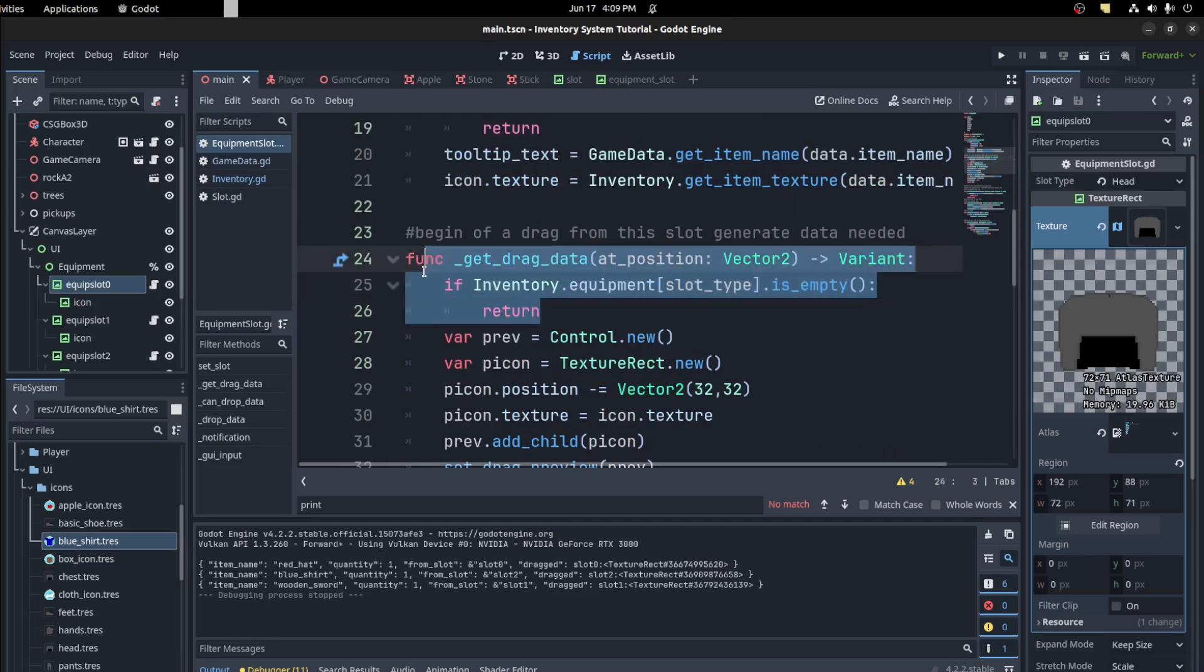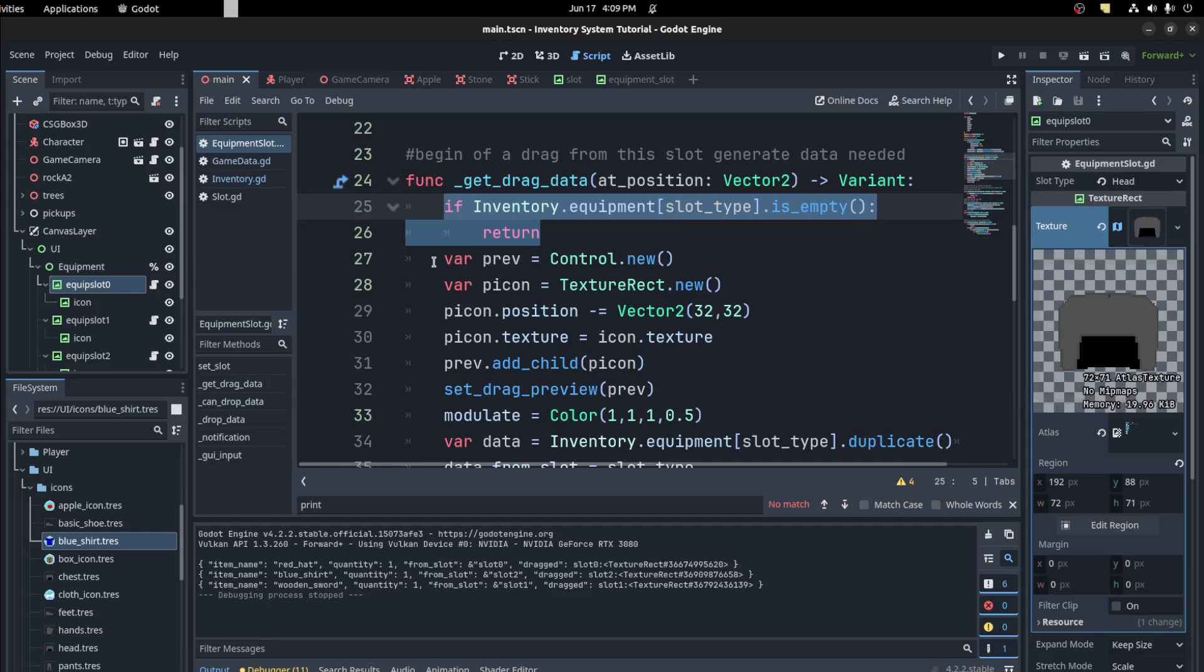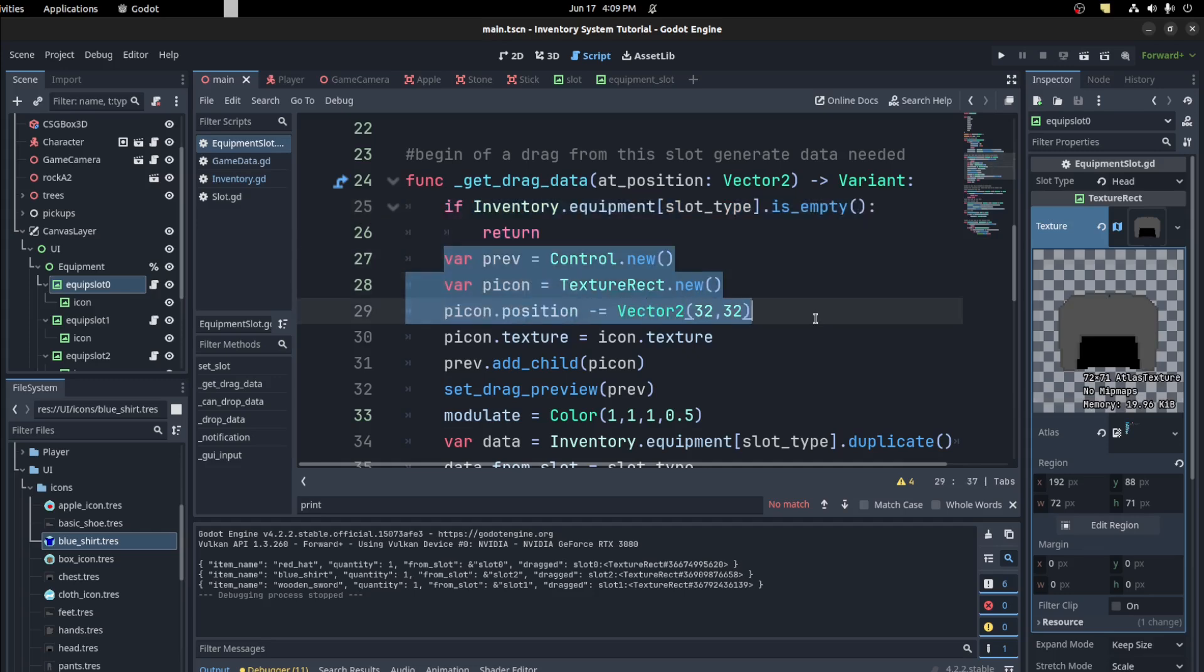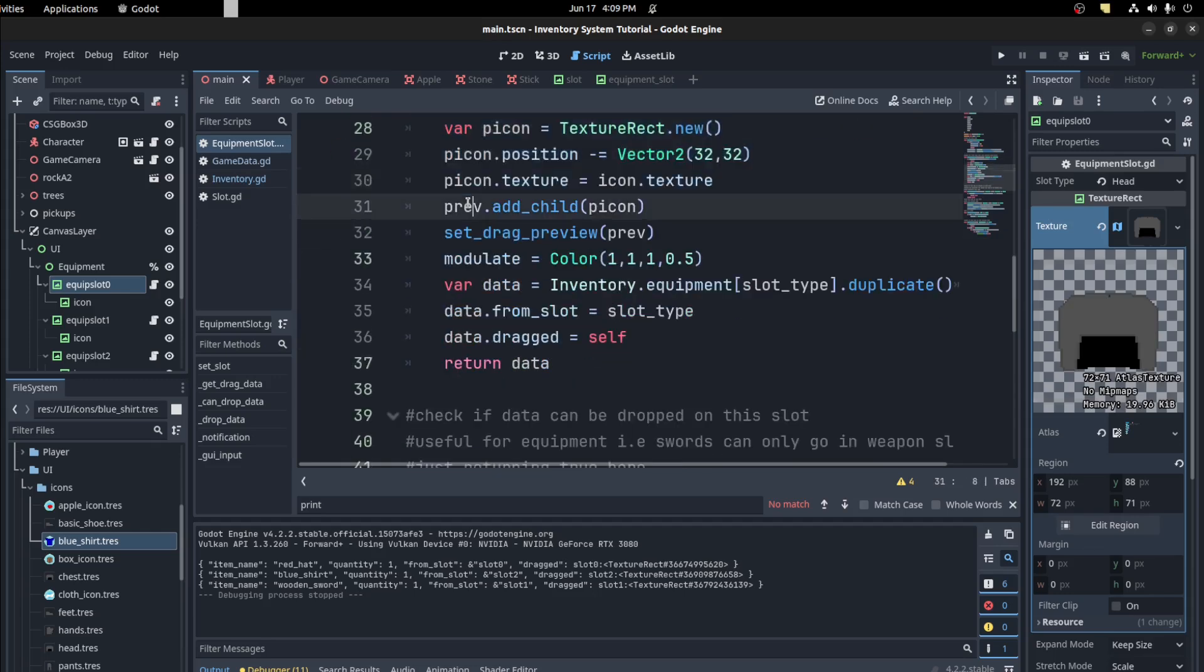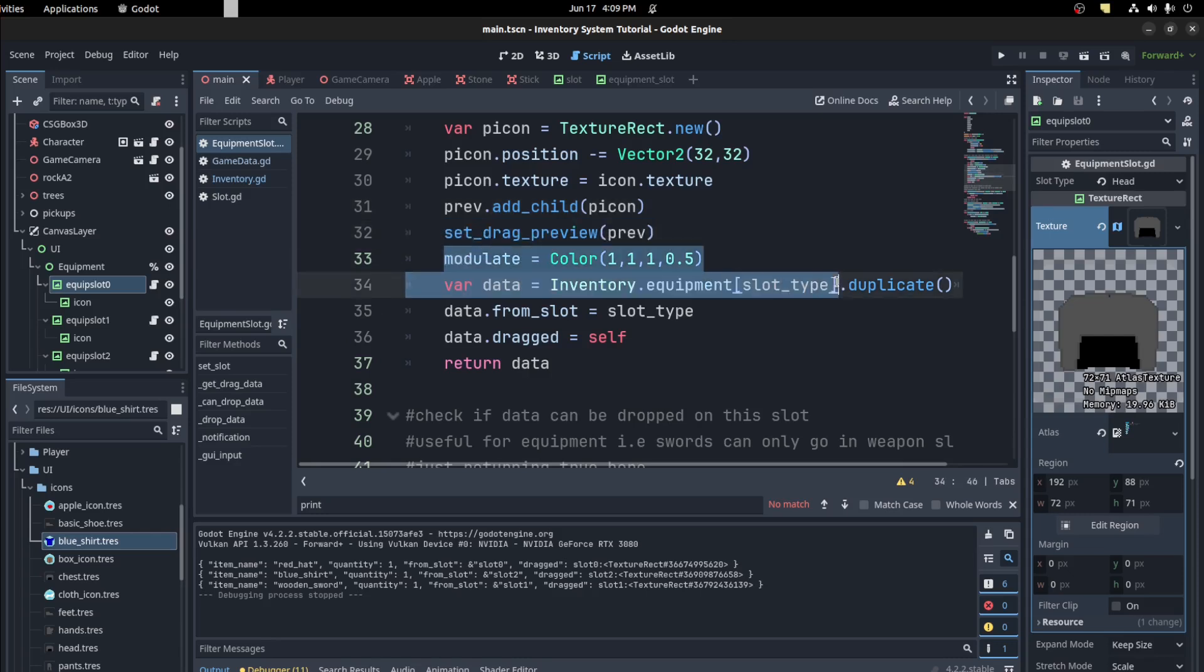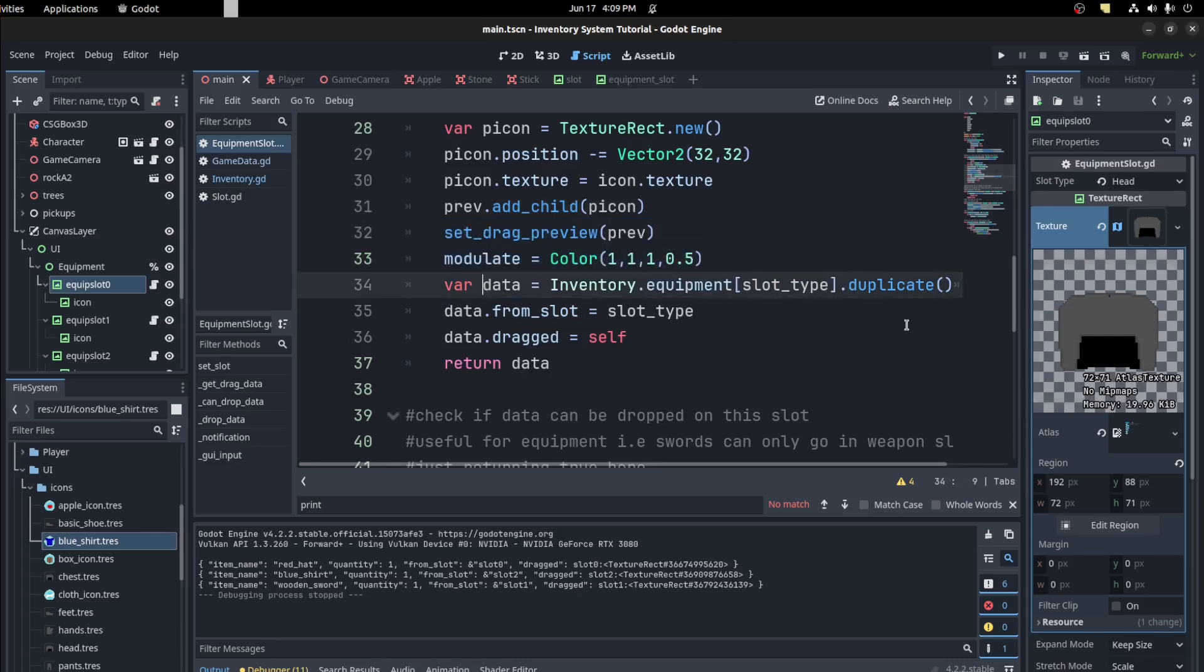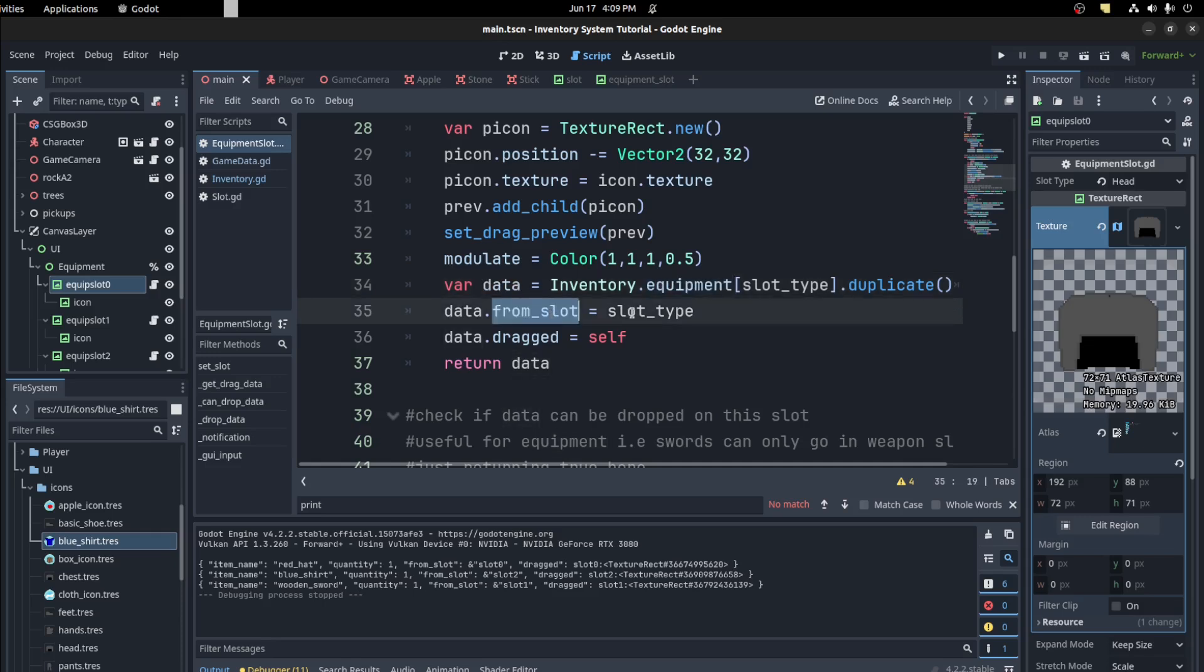Then if it's empty we return. We do the regular setup. If it's not, get the icon, then we add a child, set the drag preview, modulate it, and then get the equipment data and then pass the slot type as the from slot.